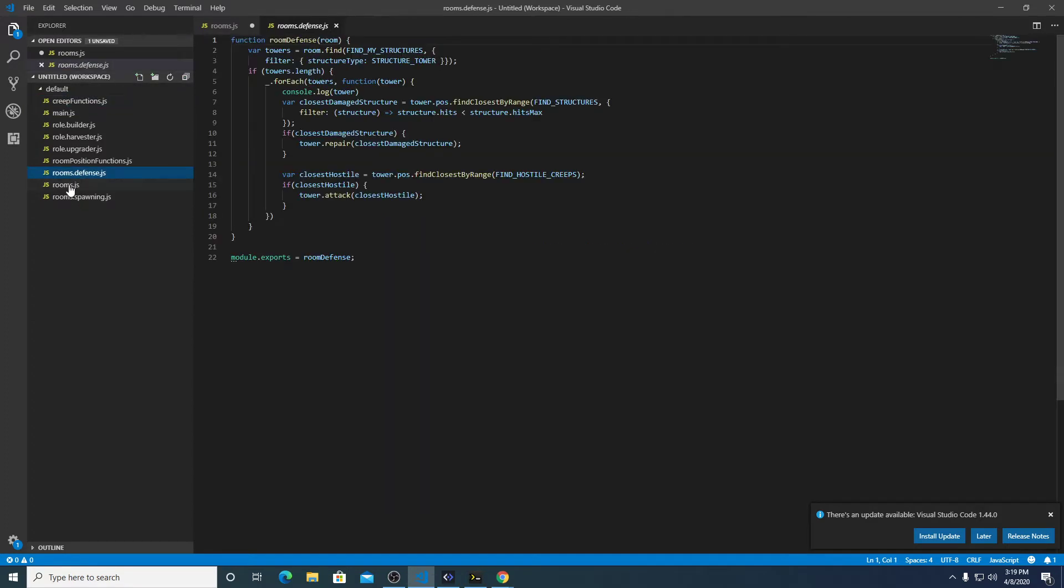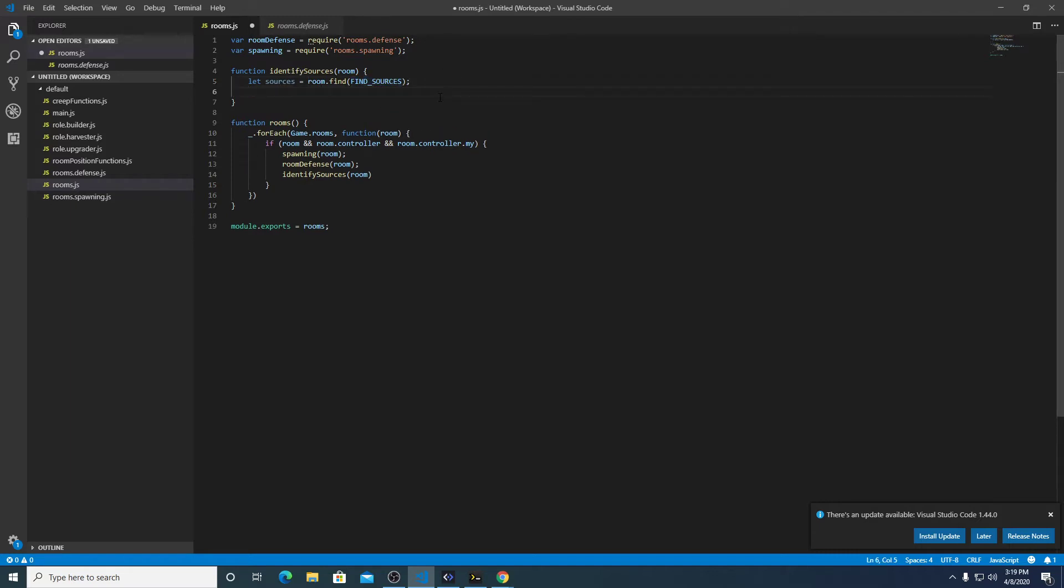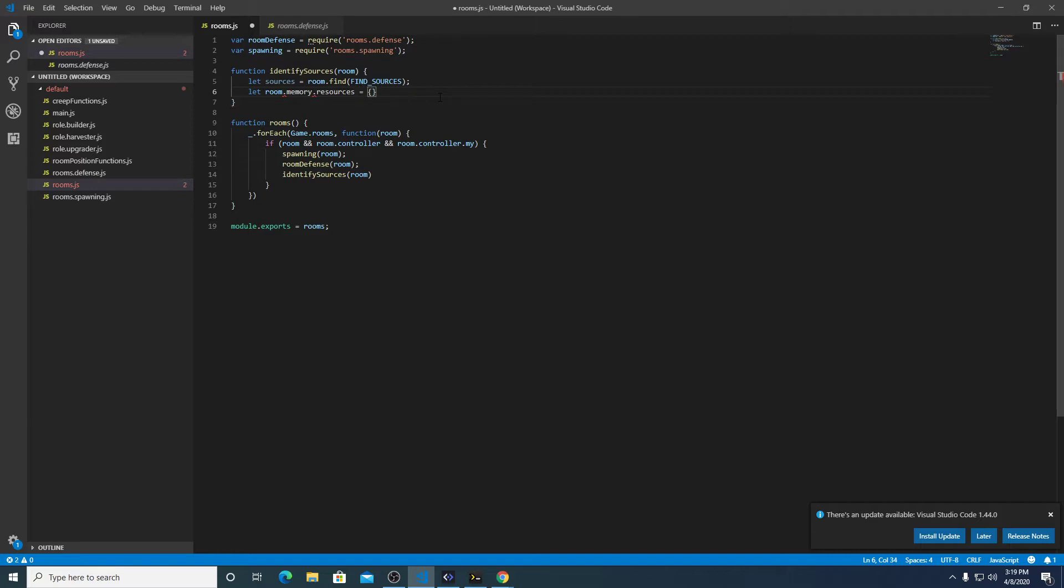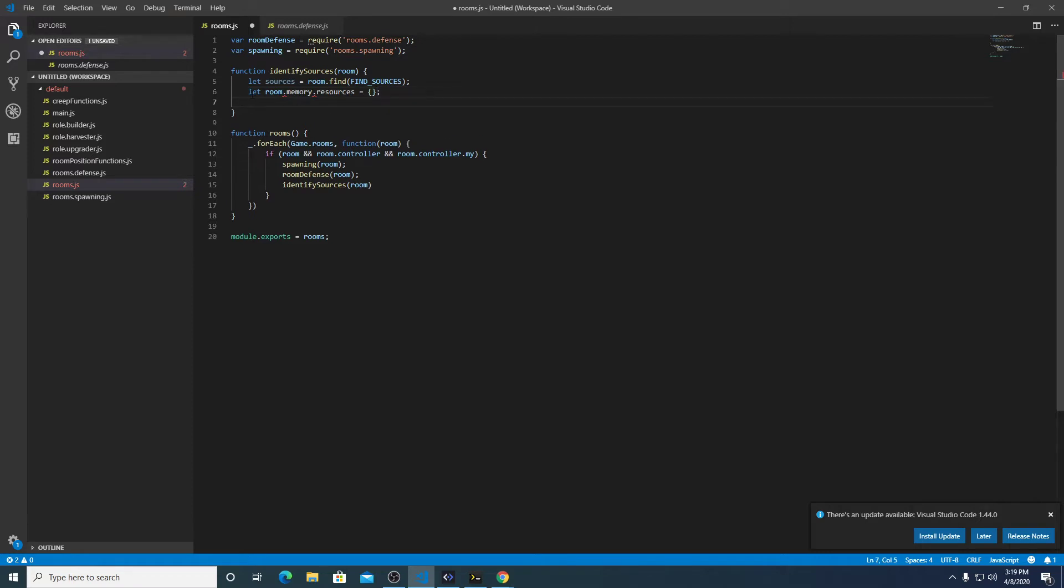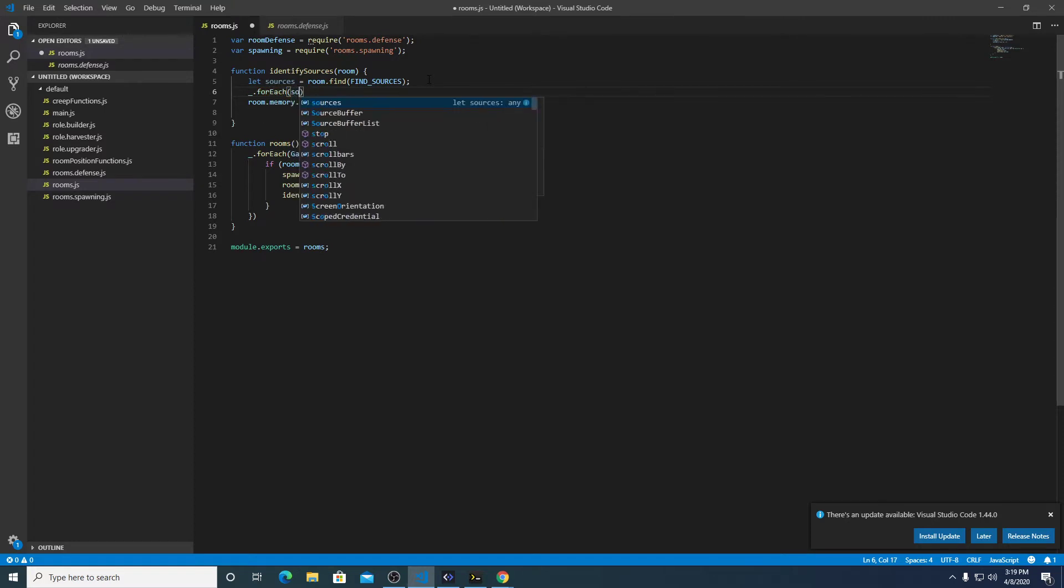Going back over to rooms, let sources equal room.find(FIND_SOURCES). And what I want to do with this is actually store it in memory so we can use it later. So we're going to do room.memory.resources equal a new object. We don't need a let, actually, we just need this.